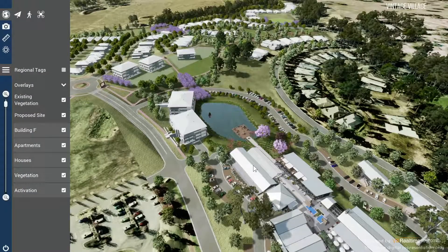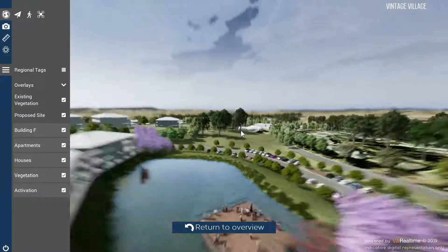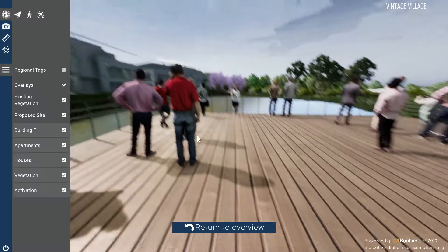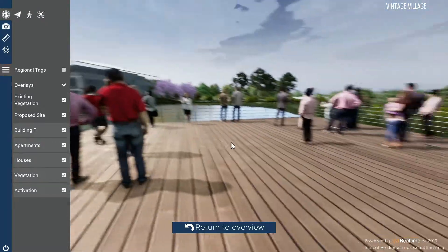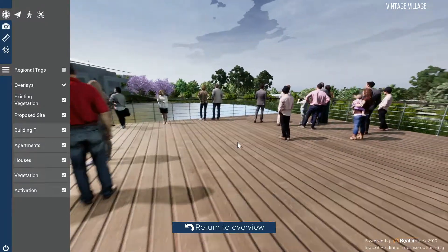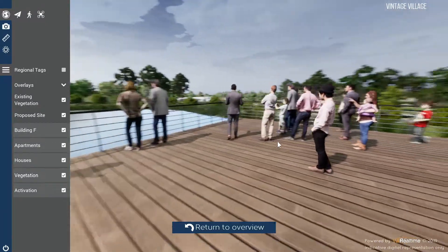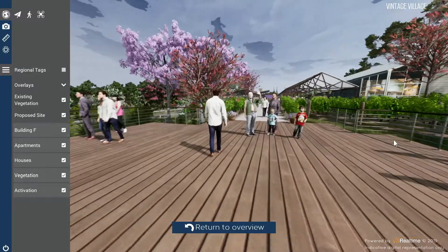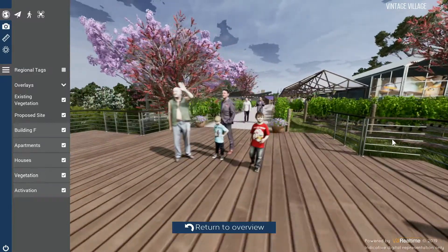You can explore the site in more detail by double clicking where you would like to go to the ground, and then click and hold the left mouse button and use the W, A, S, D keys on your keyboard to walk around.